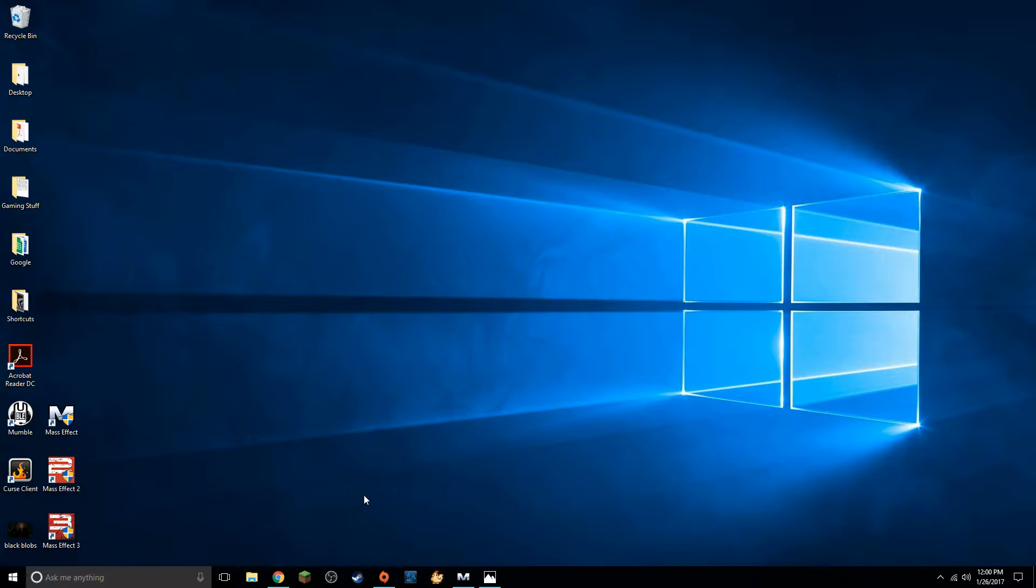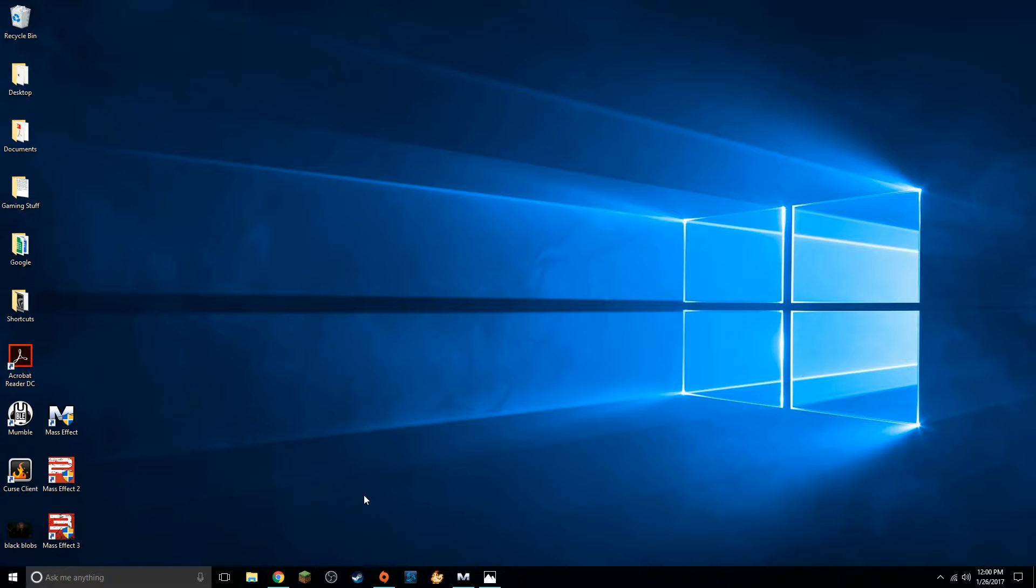When everything got converted to Origin that's when some people started having problems and this led to a lot of people incorrectly blaming Origin's launcher. It's not the launcher it's your operating system. It's very simple to fix.